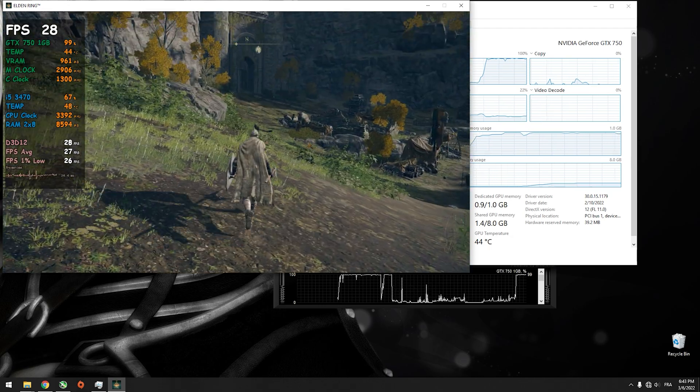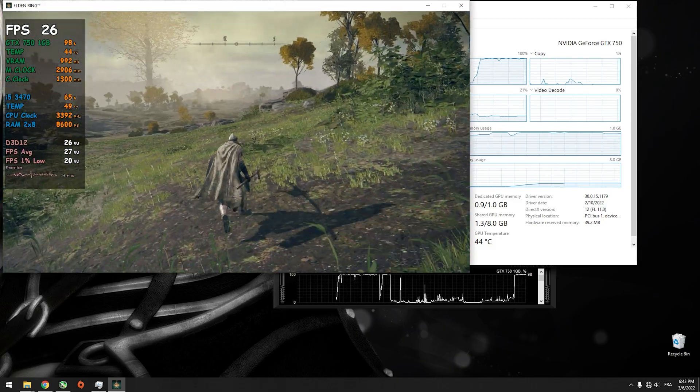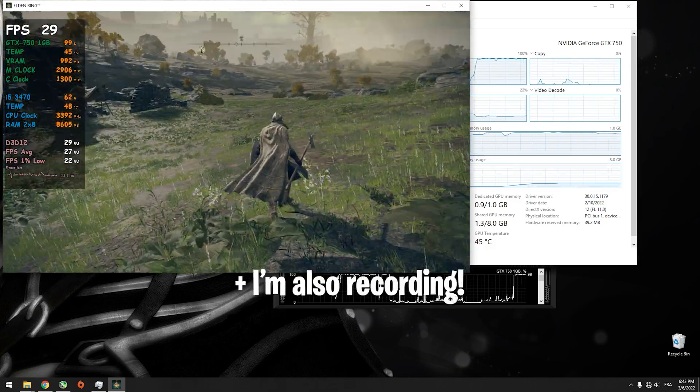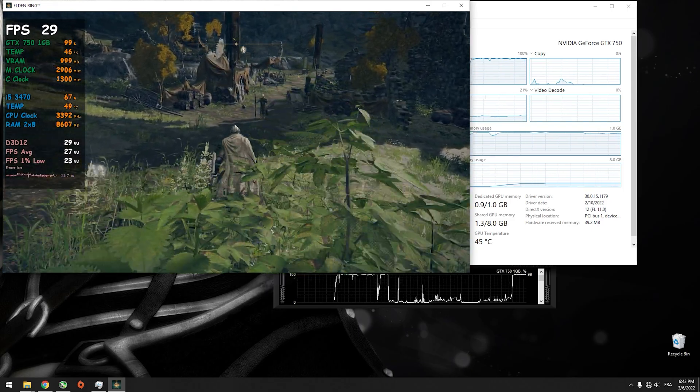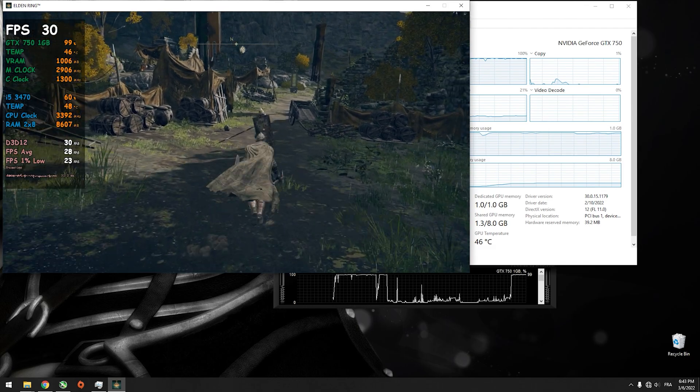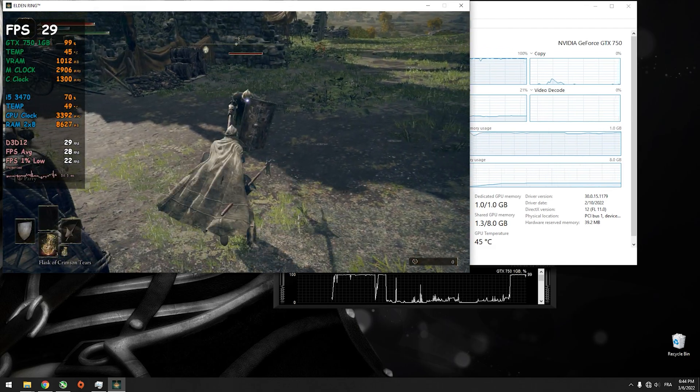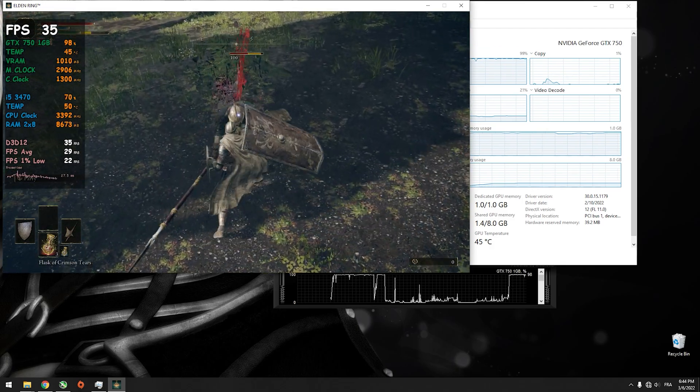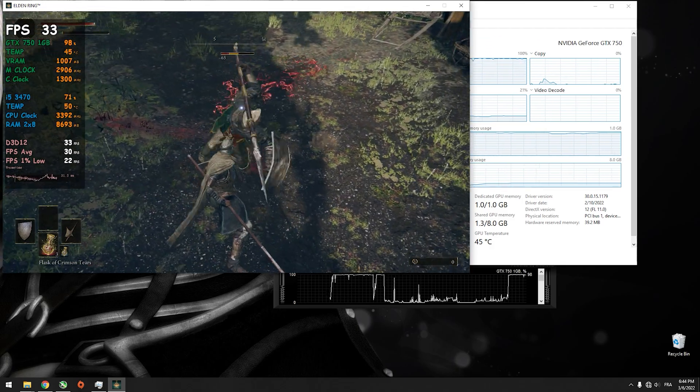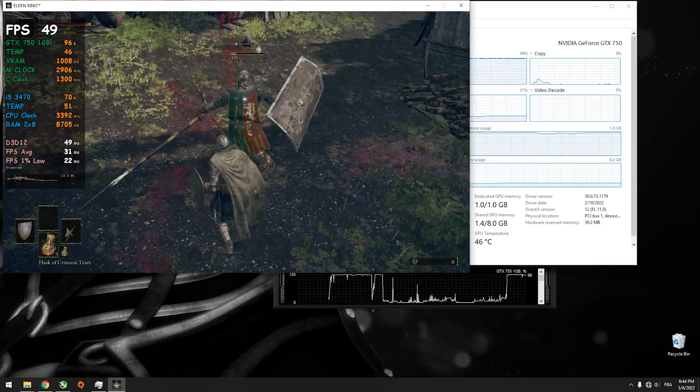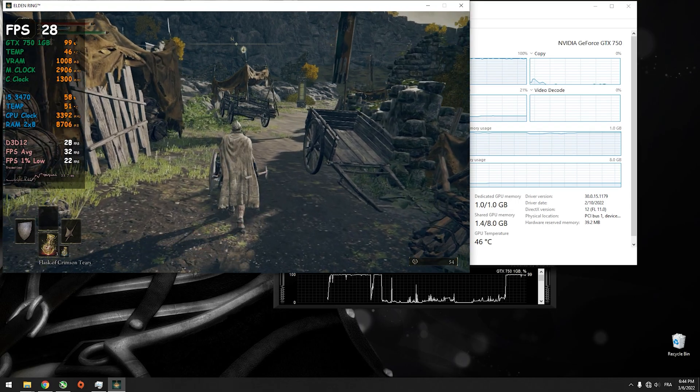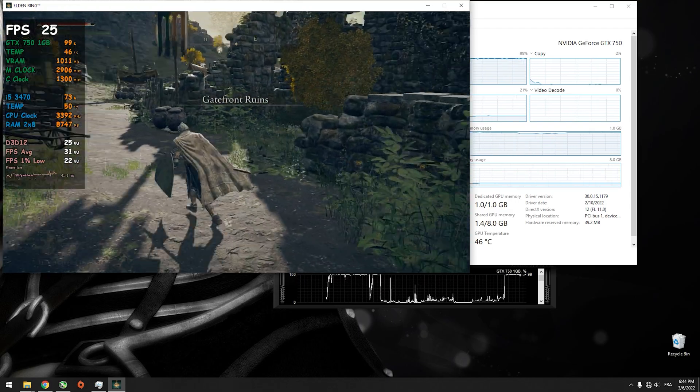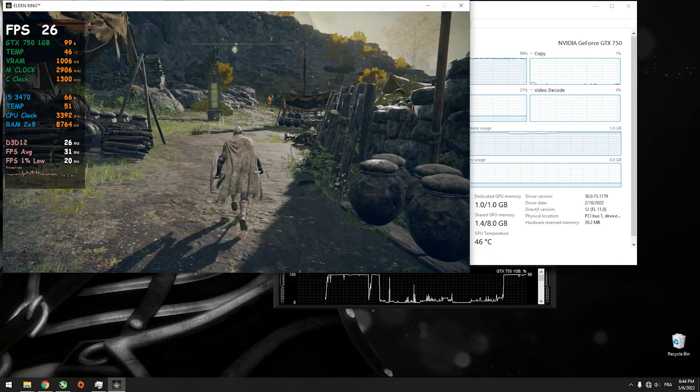I think the performance in dungeons will be way better. Right now in the open area here, it's very demanding and still runs really great. You can also lower the resolution from 720p to even 600p, but of course it will not look that great. The game is surprisingly running really great on this GPU, I can't believe it. This GPU is still going strong.